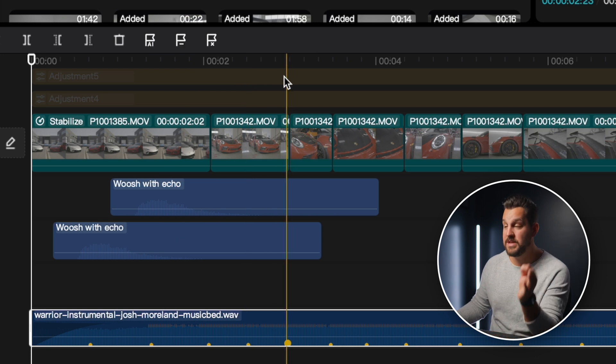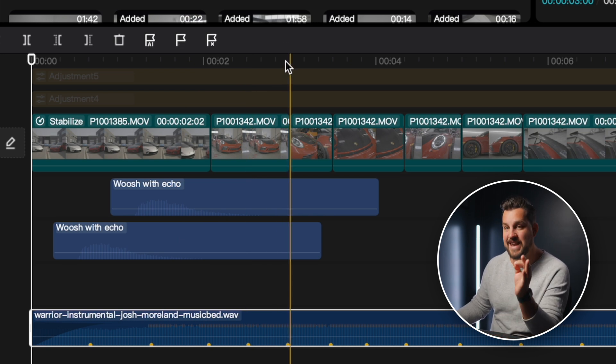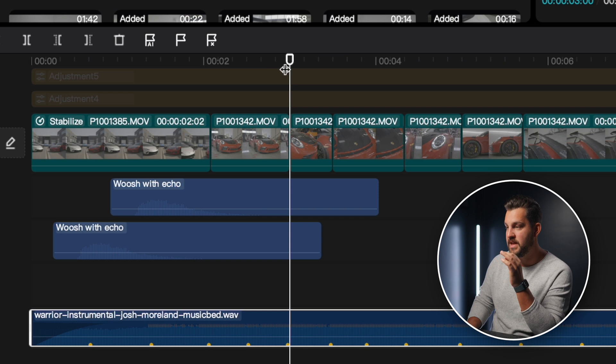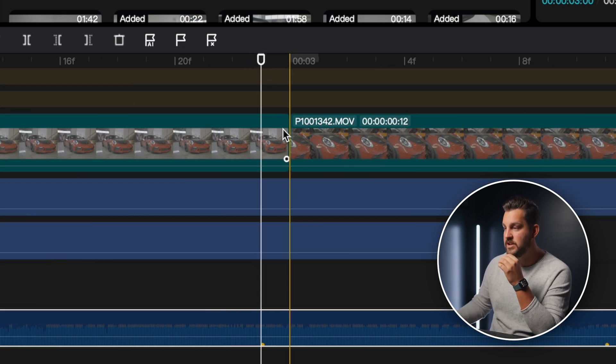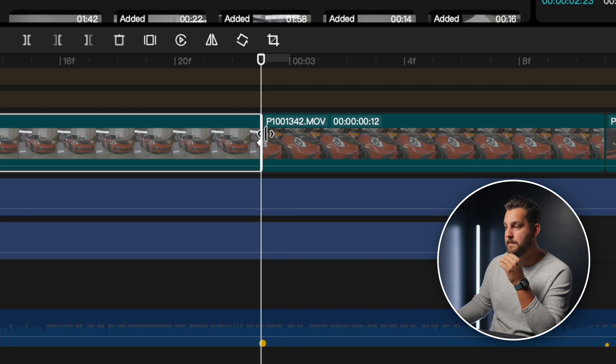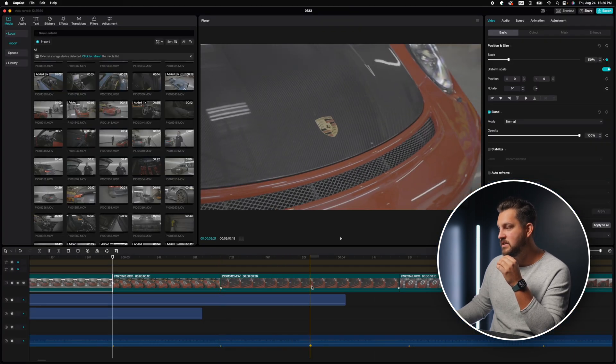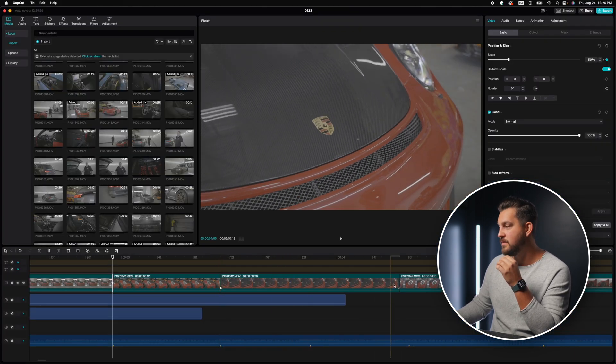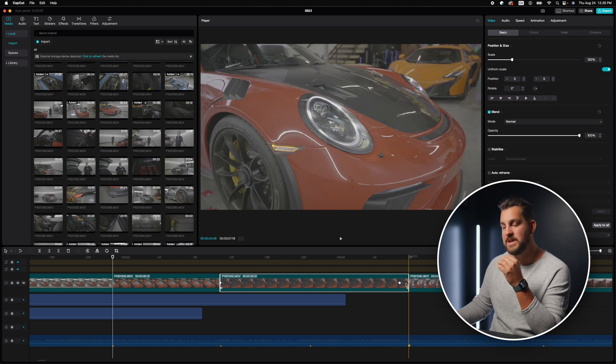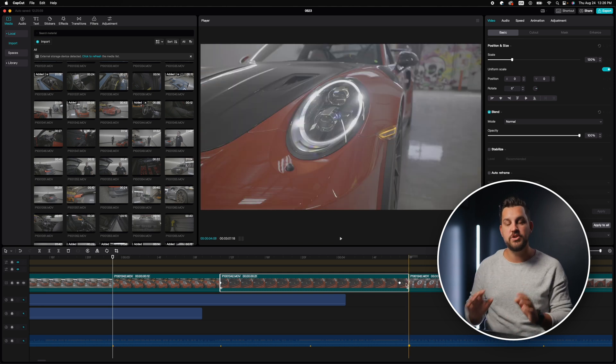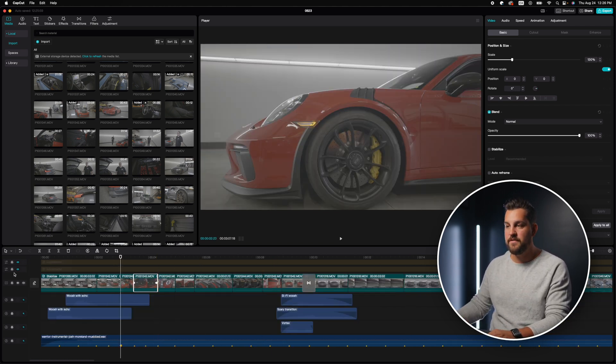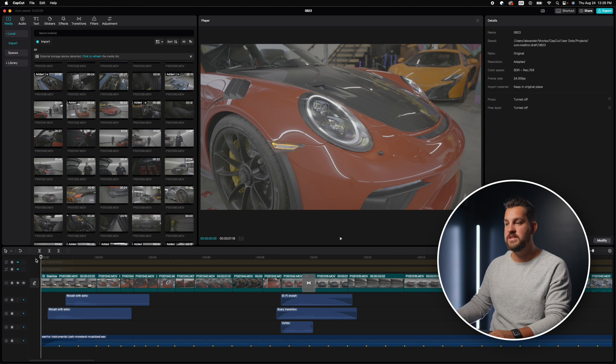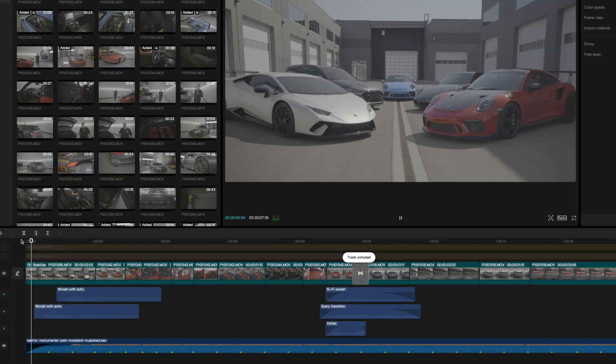So now once you have those beats, you can start cutting your tracks to those beats. And what's beautiful about this is it actually snaps into place. So if I zoom here and I see this beat, I can drag this over to that beat. Likewise here, you can see those beats and we want our clips to cut and land on those beats. So so easy.